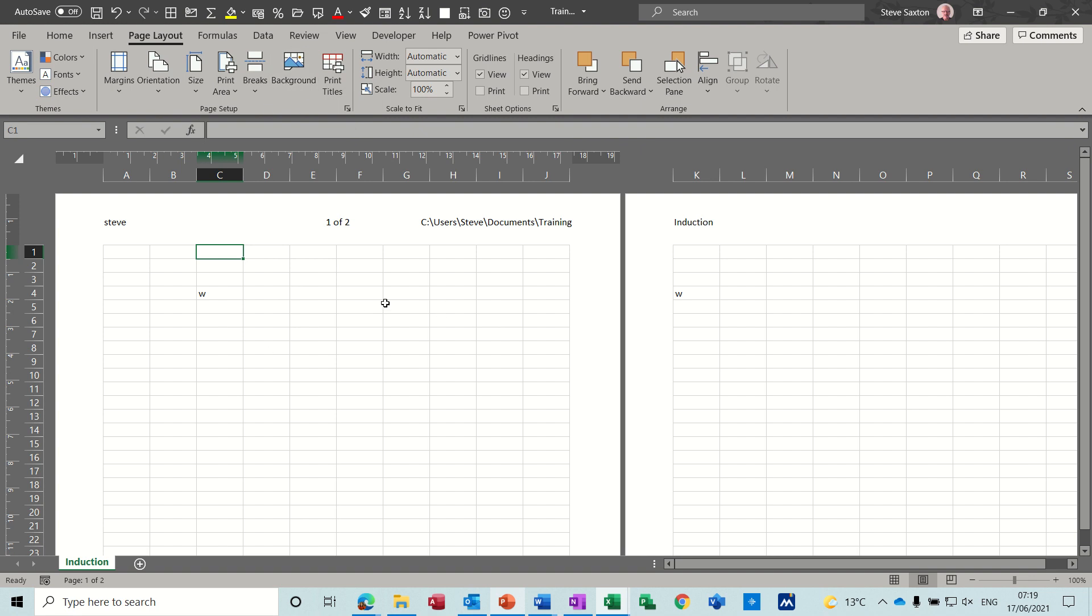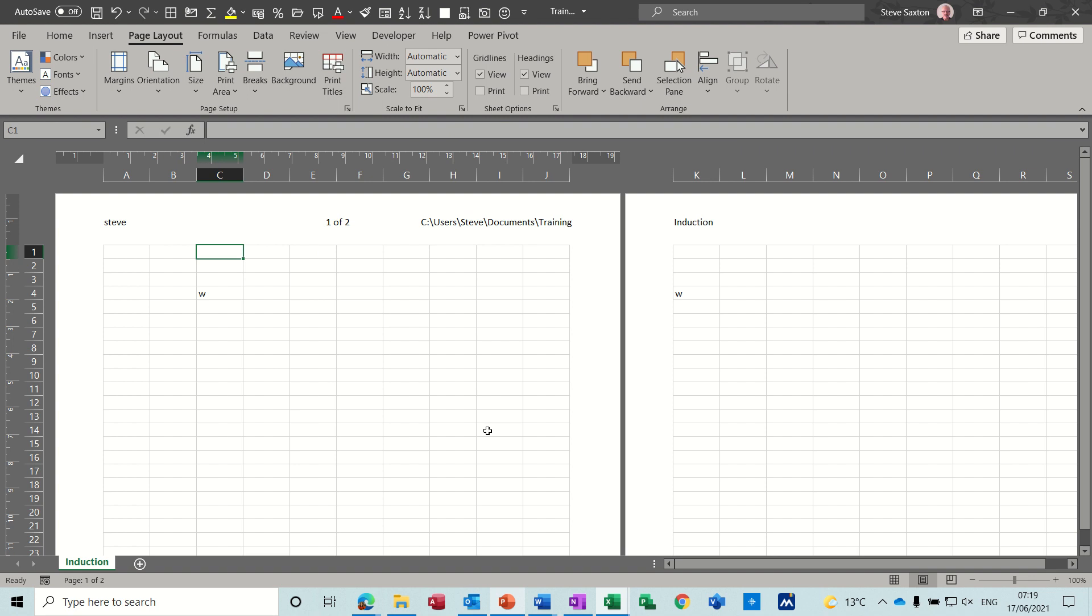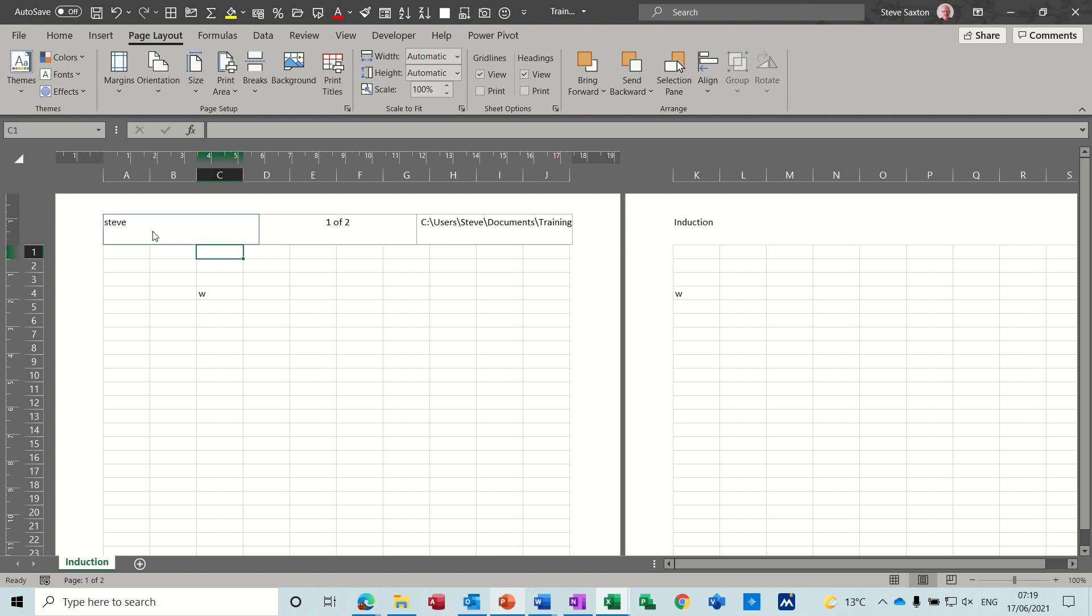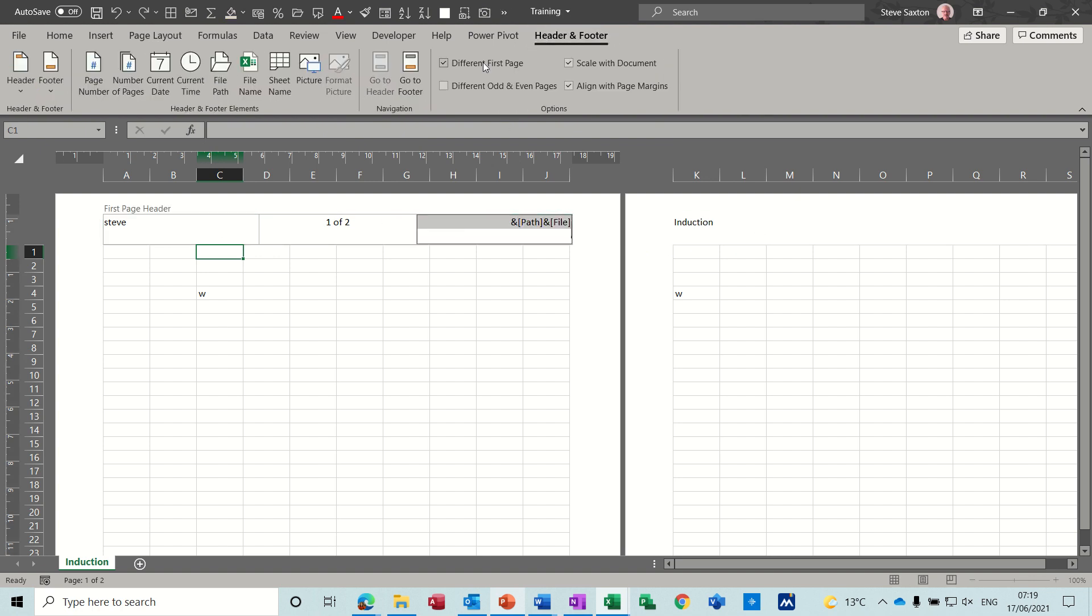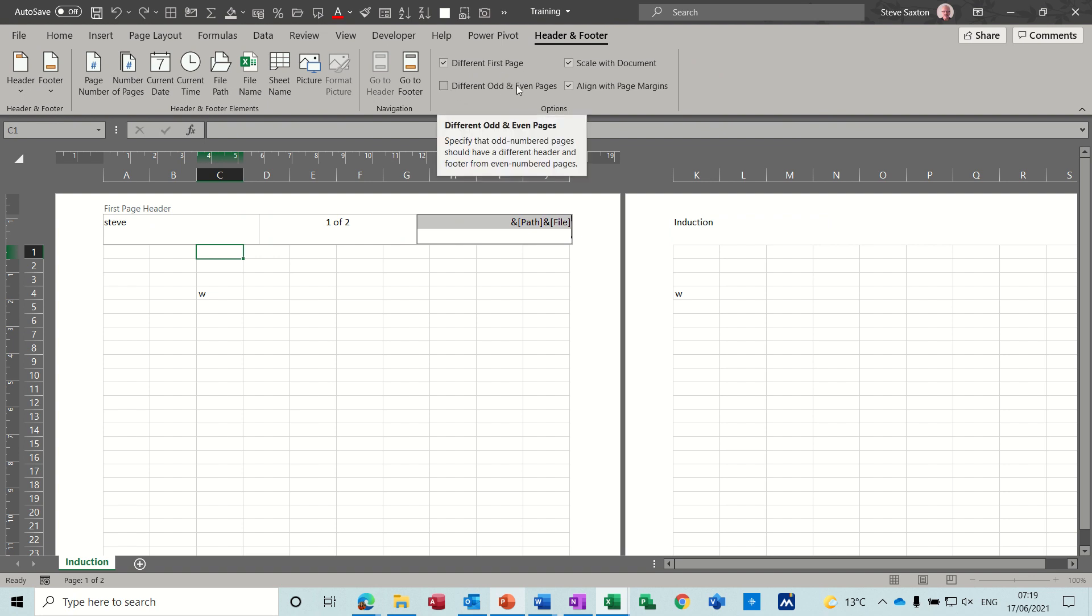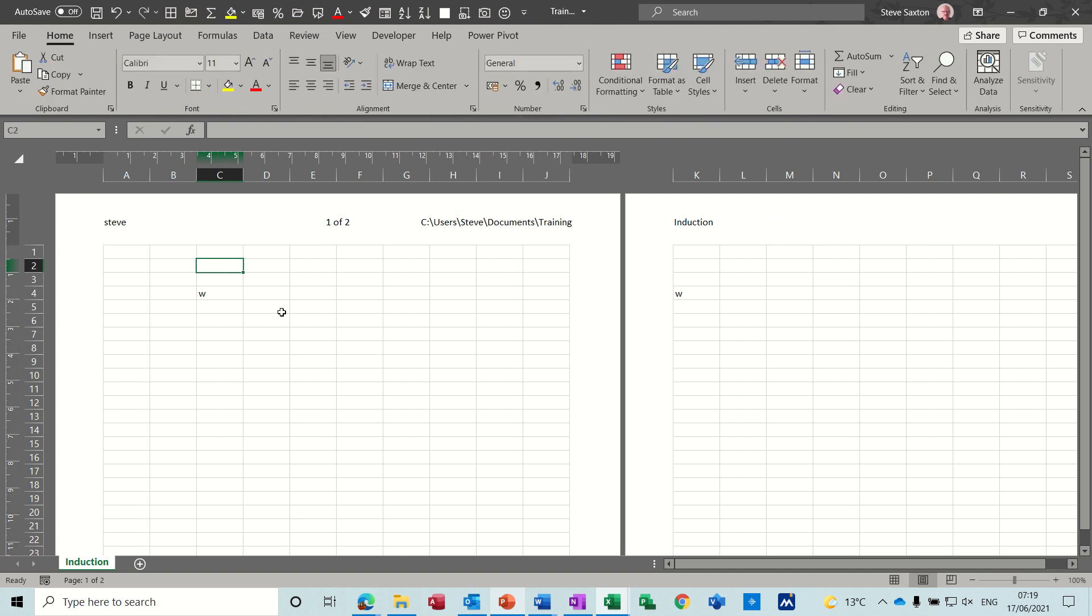But basically headers and footers are just text or information that appears at the top of the screen or the bottom of the screen and will be printed off on every page depending how you've got it set up. So in this example the second page is going to be different to the first page because you've got that ticked different first page. You can also tick different odd and even pages if you wish, but that's all I want to talk about in this little session, just headers and footers in Excel. So thank you for your time, hopefully that was of use to you and I'll see you in the next one.